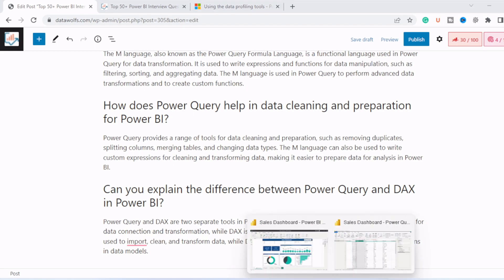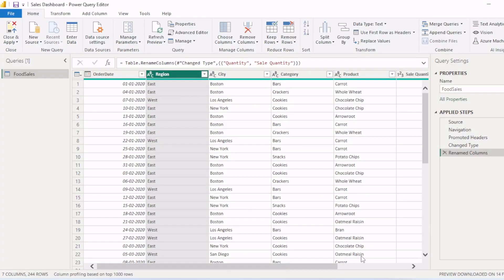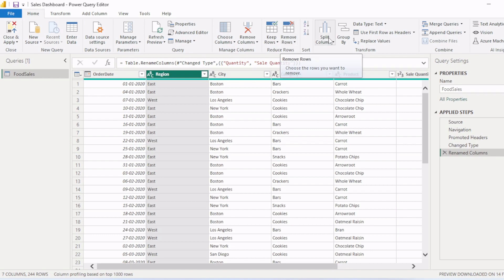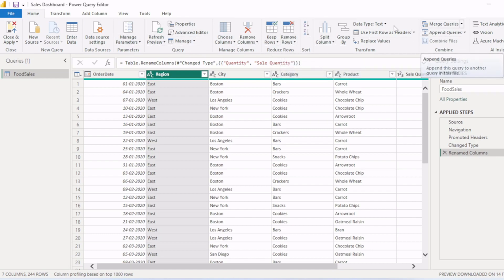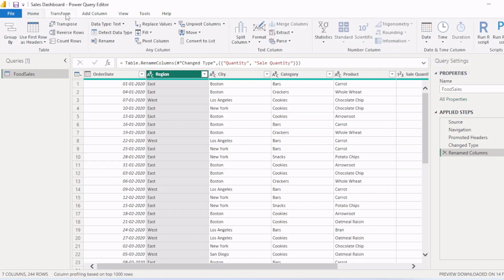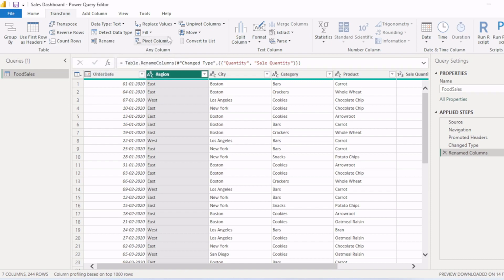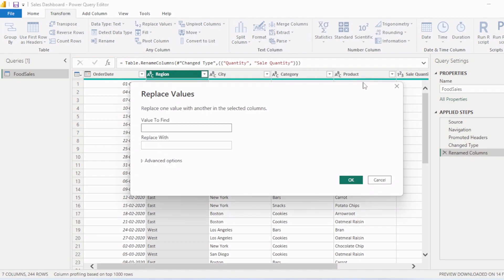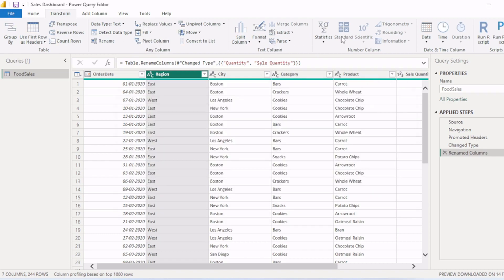As I just showed you in this Power Query editor, you can connect with the data sources, you can remove columns, keep rows, remove rows. So these all are for cleansing purpose. You can merge queries, append queries. And in the transform tab, you can do transform, reverse rows, count rows, then detect data type. You can fill up and down, pivot and unpivot columns. So there are various options available for cleansing and replacing and transforming the data.